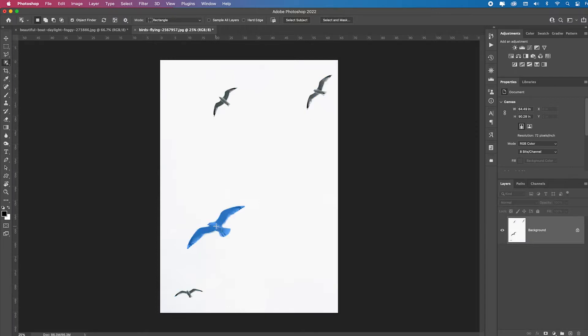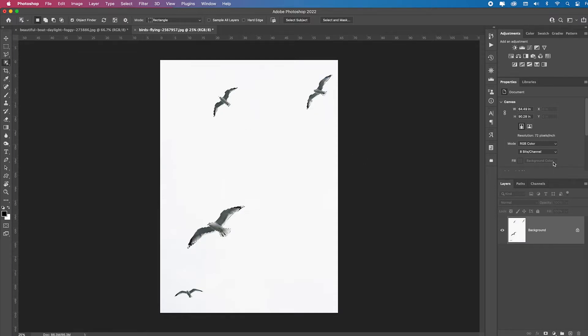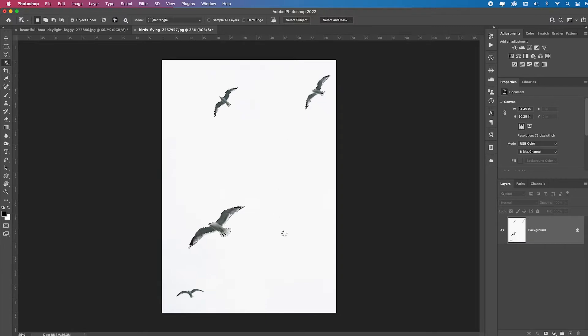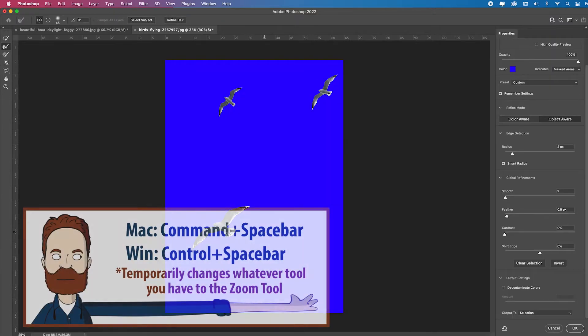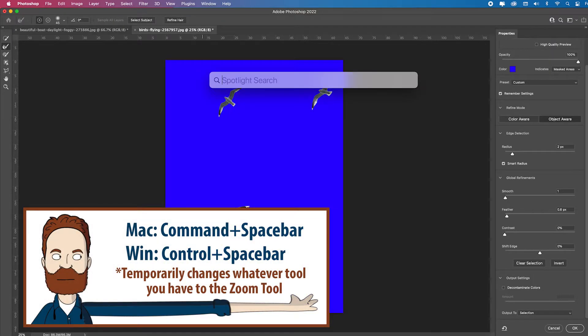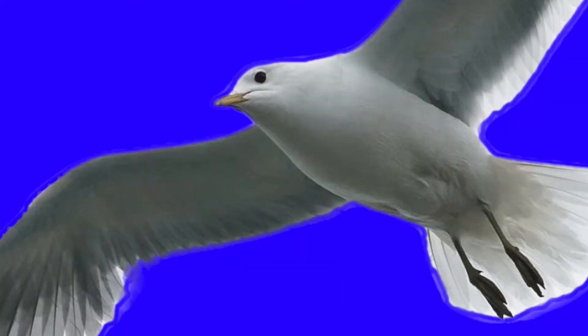So I'm going to click, and then I'll hold the shift key and click on that one, and hold the shift key and click on that one. And then what I want to do is go to Select and Mask. Hold down the command and spacebar simultaneously to zoom in a bit.